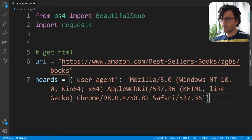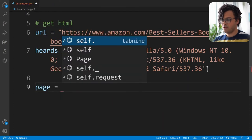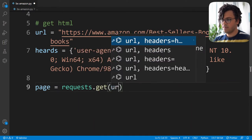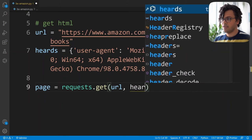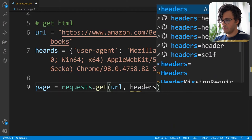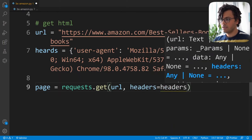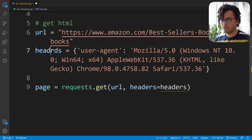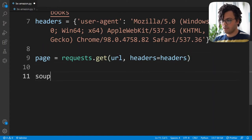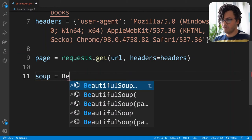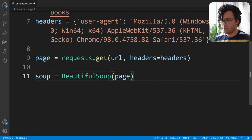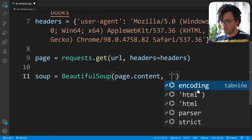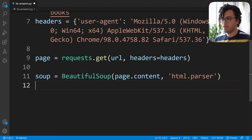Now we have our headers. I write page equal to requests.get, passing the URL and headers equal to headers. Now that we have our page object, I make a soup object from the BeautifulSoup library — I write BeautifulSoup, passing page.content and also as a second argument html.parser.